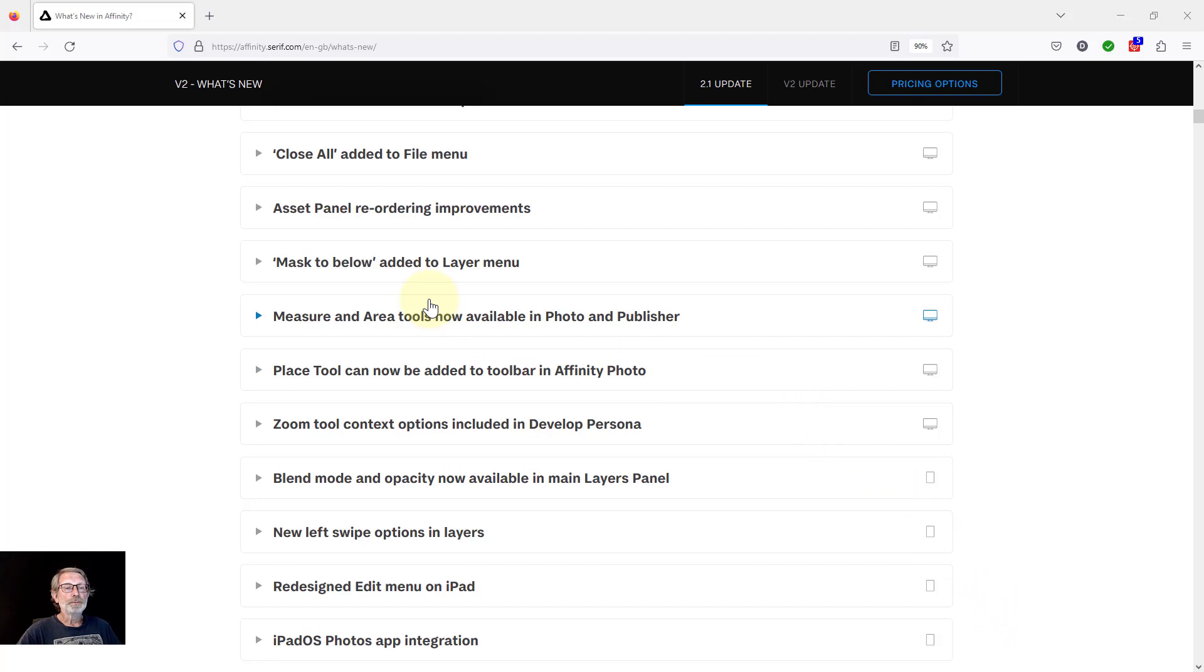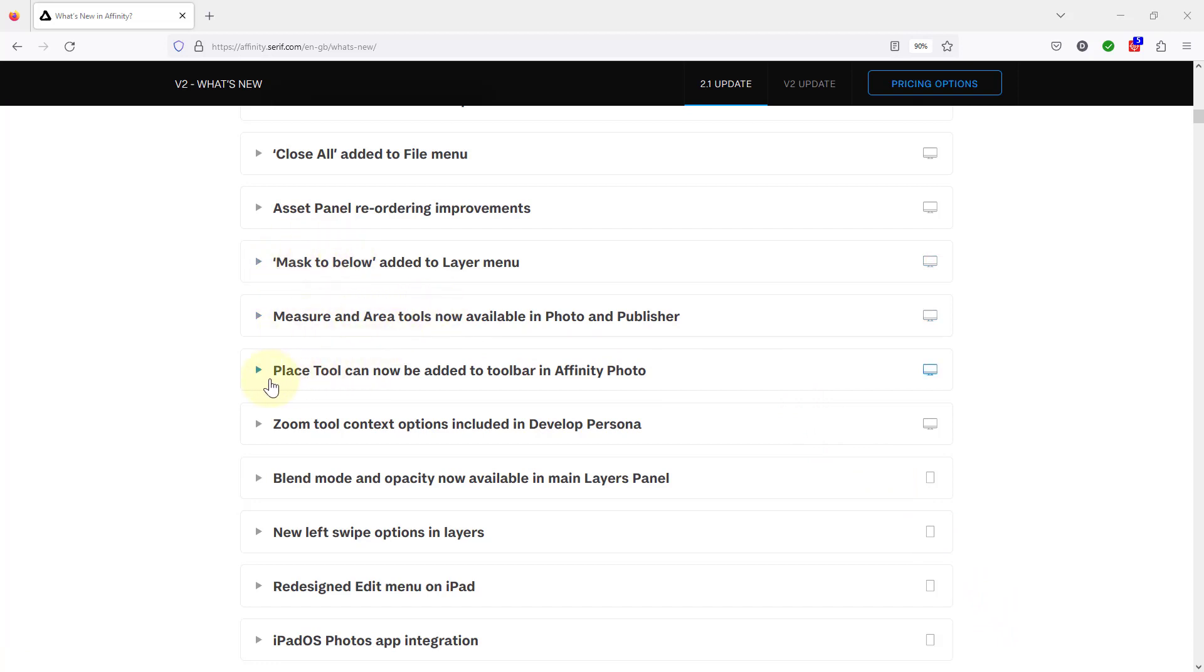So the first one here is measure and area tool. I'm also going to do the place tool because this is separate only really because it's in Publisher 2 here and Affinity Photo only for this one.